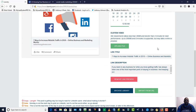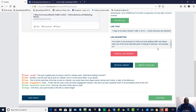Loomly also has information on when you should post. It looks at your copy, the date, time, copy engagement, copy readability, and also the image. If you want to go by their settings, you can — it's right here below.